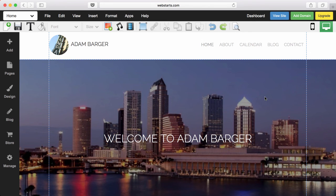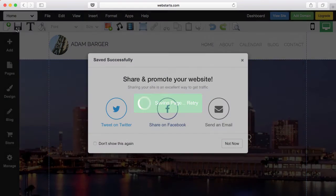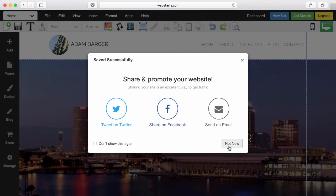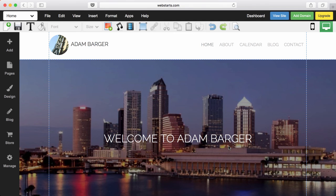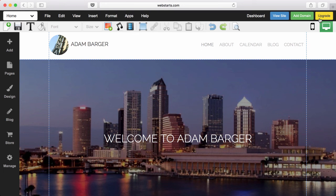Whenever you make a change, be sure to click Save in order to save and publish your changes. When you're finished editing your website, you can click on Add Domain to add a domain to it, and click on Upgrade to upgrade to one of our business plans.